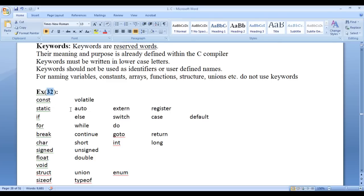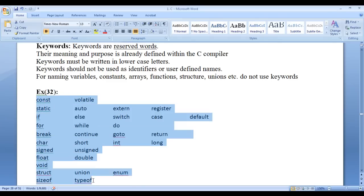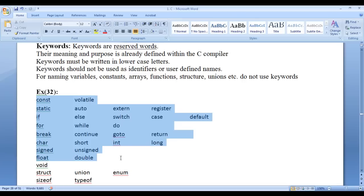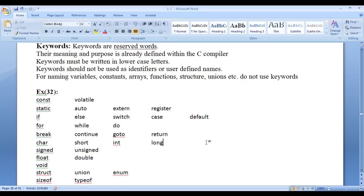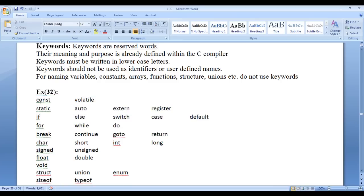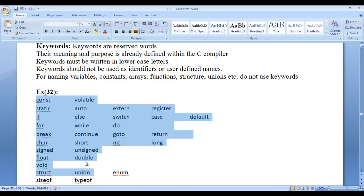We have 32 keywords in C programming language. We are going to discuss each of these keywords in detail in upcoming video tutorials. We will understand the purpose, the meaning, and when to use these keywords while programming.